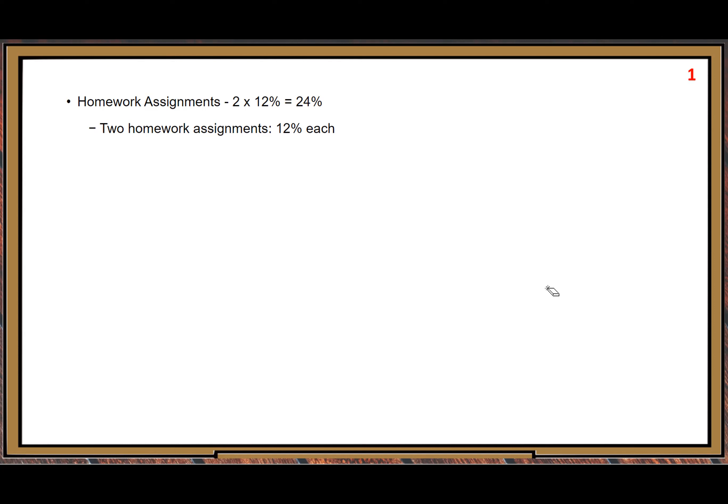Starting from that week, you will see each week we have some assignment — that's quite a lot. We have two tests: midterm and final. Each homework assignment is used to prepare you for those two tests. Each homework assignment is a big assignment.